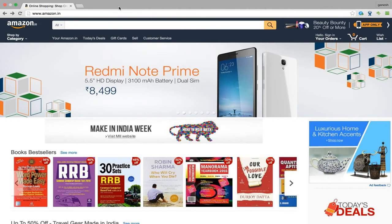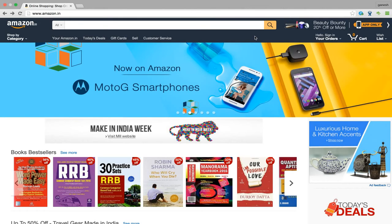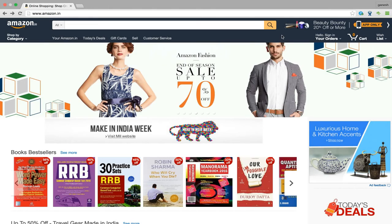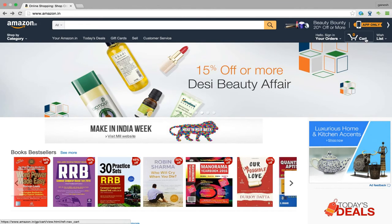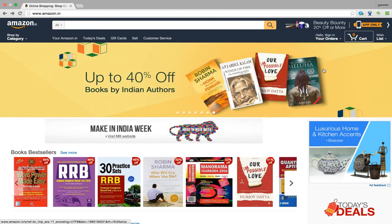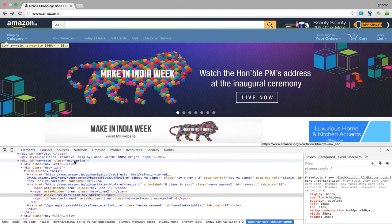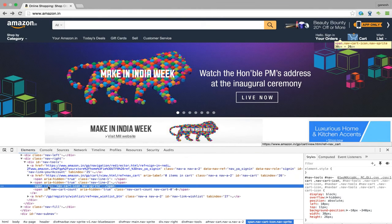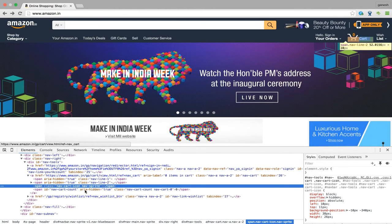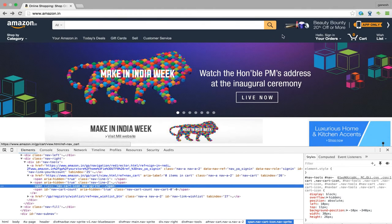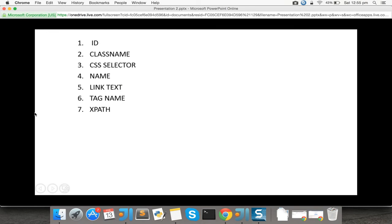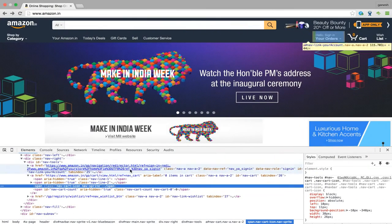In this video number four, each and every element in any page is given by tags. For example, on this card, just right-click and inspect. In the element section you can see the entire web page source code written in HTML, and each and every element is designed in a tag. You can see here that this card is encapsulated in a span tag. We need to tell the driver programmatically to go and click this element.